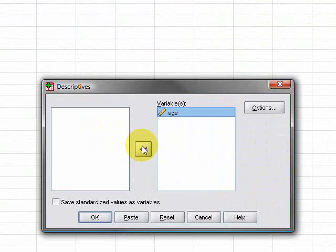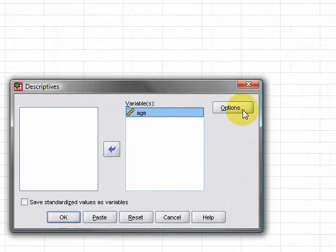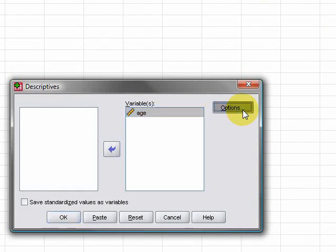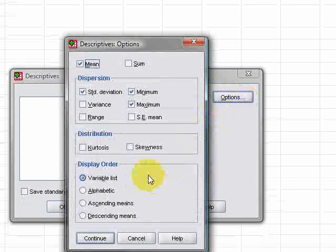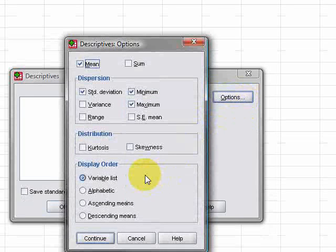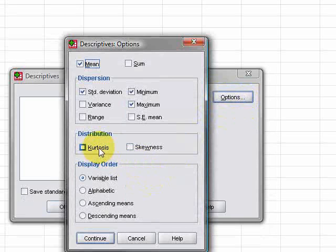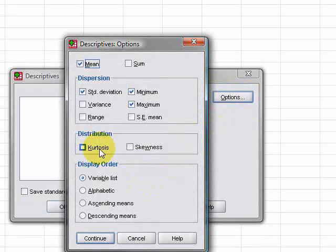And then you go across to options, get a little window like this and you'll see that by default quite a lot of them have been selected. But because we want kurtosis and skewness as well, all we need to do is click those two and then press continue.